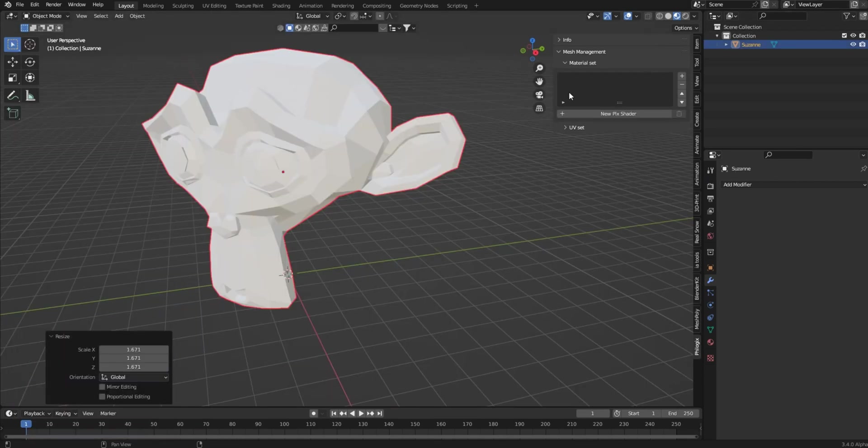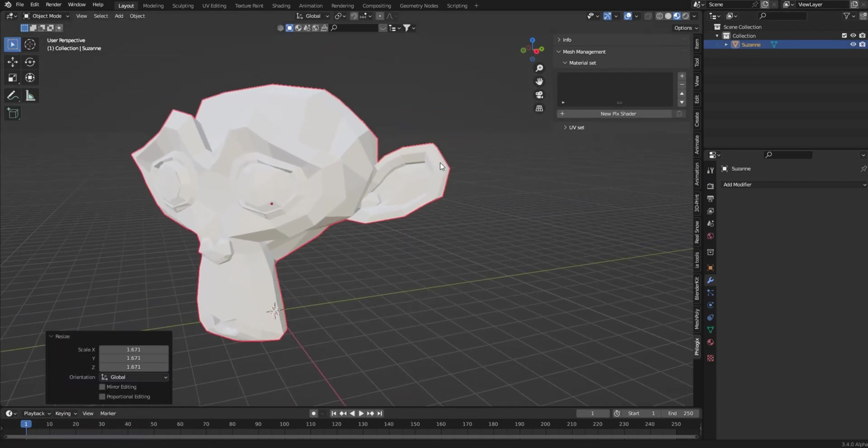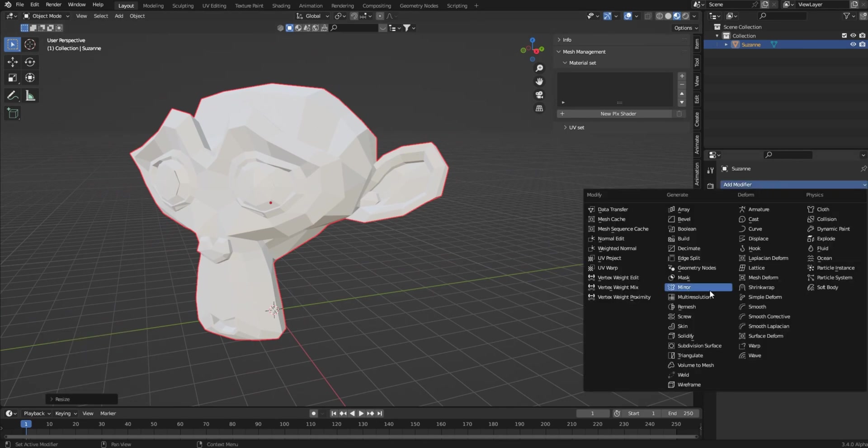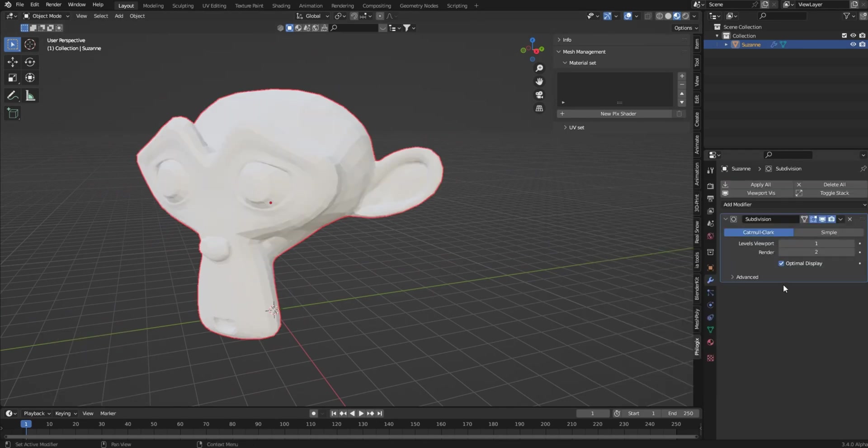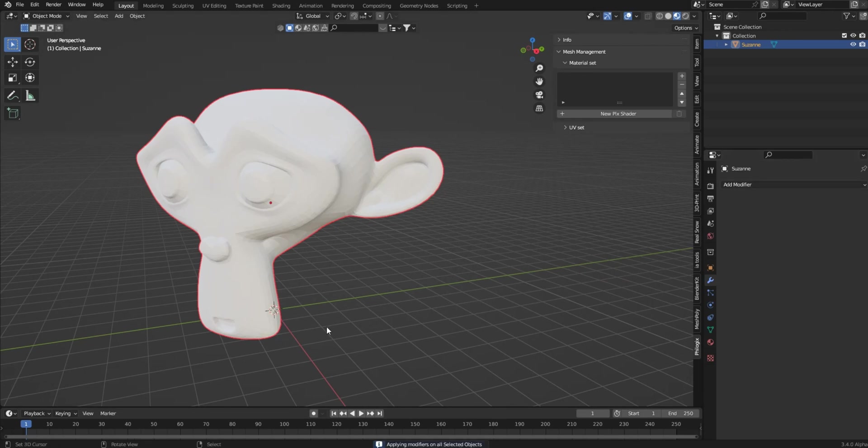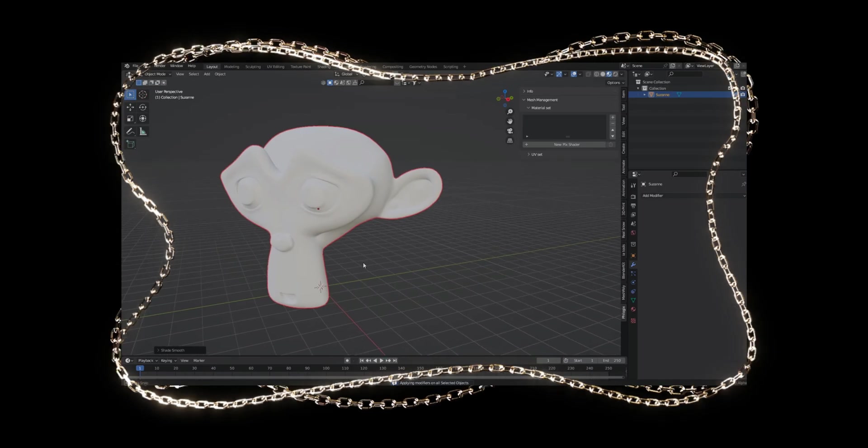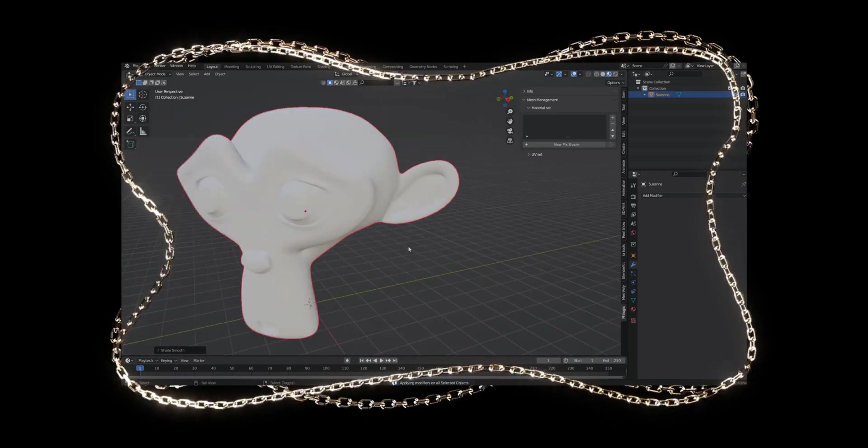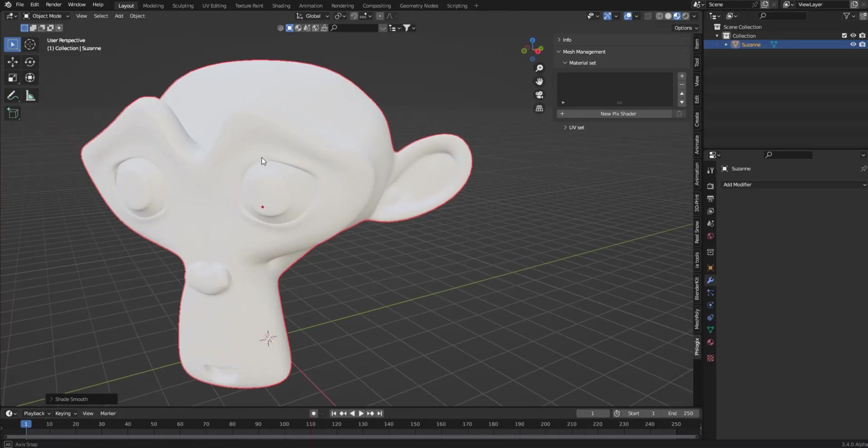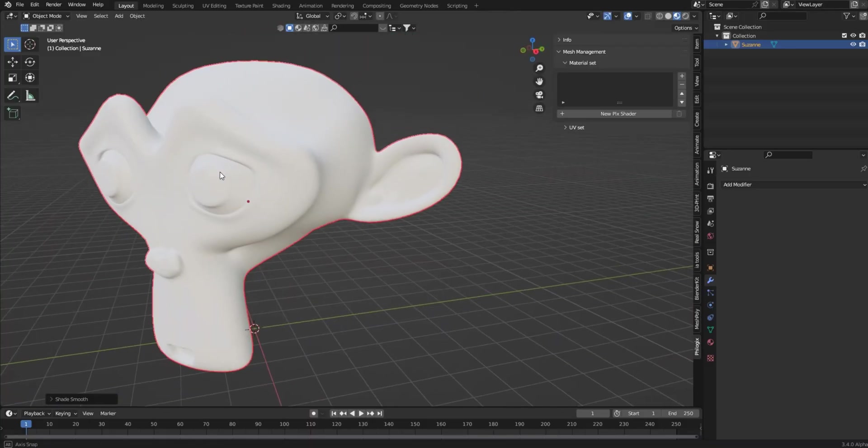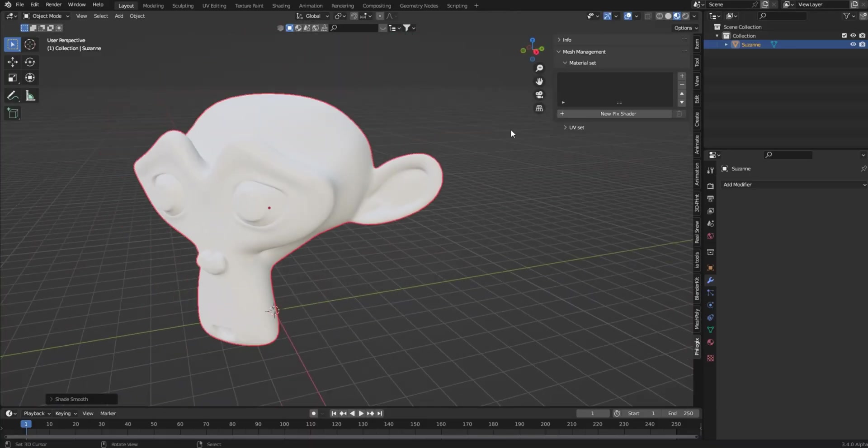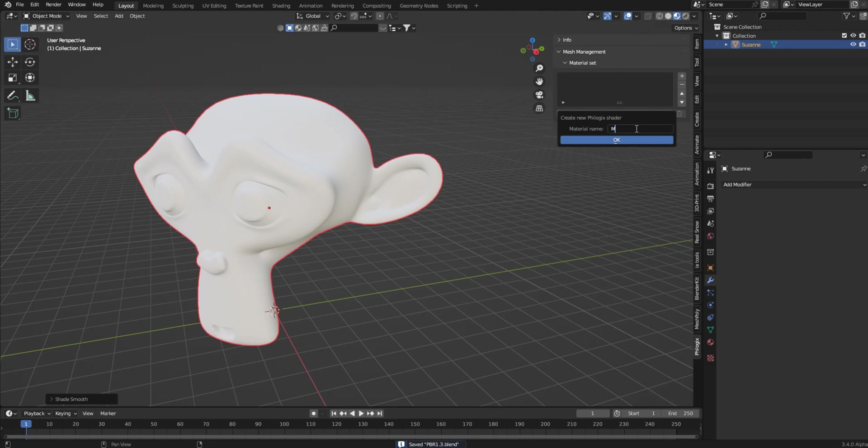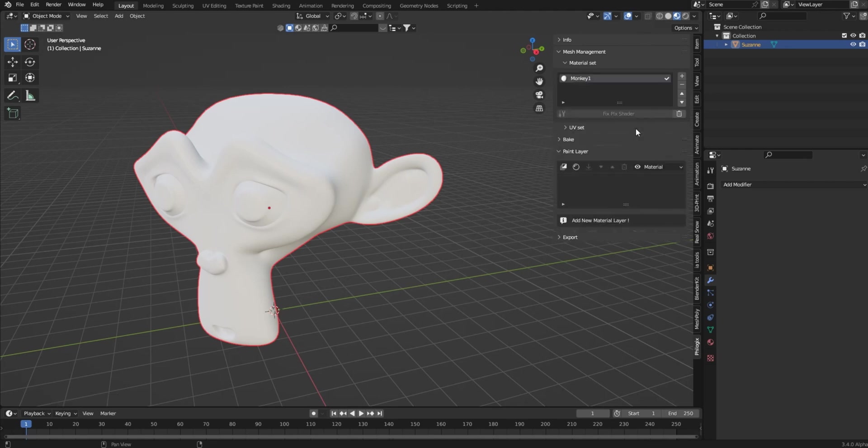Alright guys, let's get right to it. I've got the favored Suzanne, and I'm going to subdivide Suzanne twice. Going to apply and just add a little shade smooth so these things look nice. Now you know the basics. We have to first save the file, then we have to add a new shader to it. We can call it monkey1 or something like that. Hit enter a couple of times, and we jump right in.